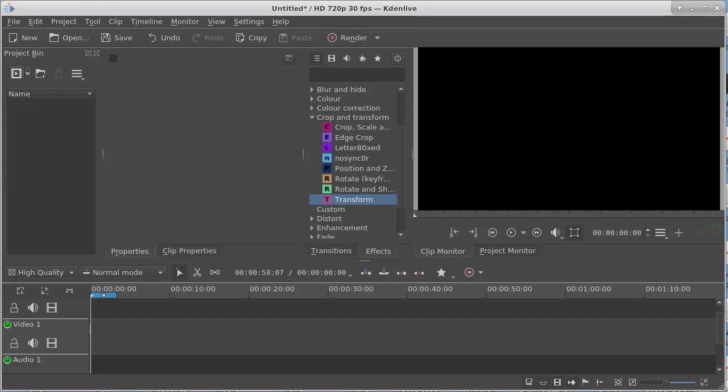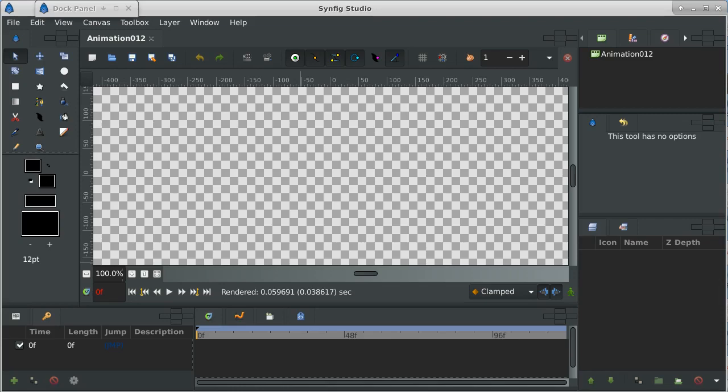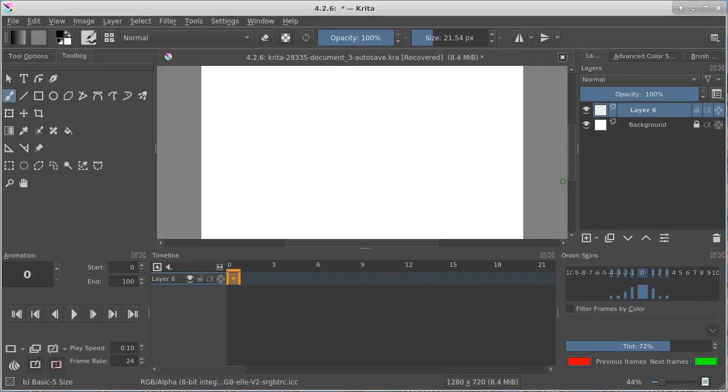If you want to animate, you have to choose what program you want to use. I have three different programs that I use, and I'm learning Krita. I've just started to do a little bit with it.